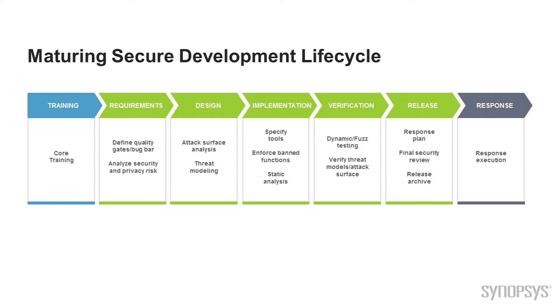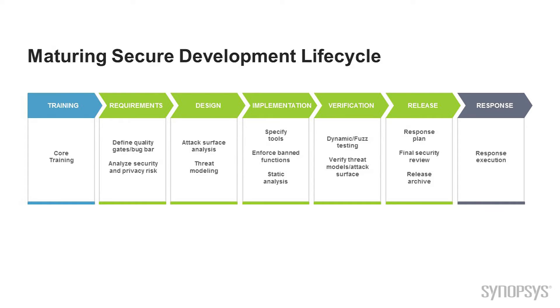Let's look at the traditional picture of the SDL that you might have seen. If you look from left to right, you'll see things like training, requirements, design, implementation, verification, release, and response. All of those are important.